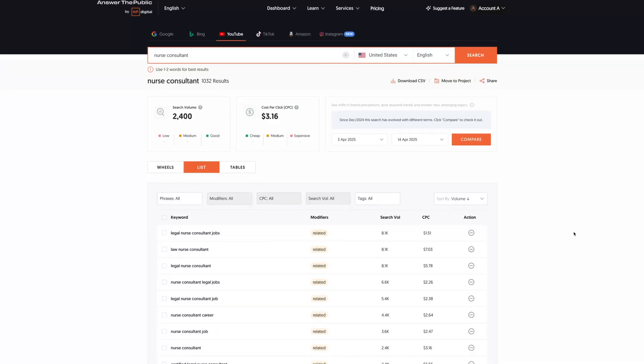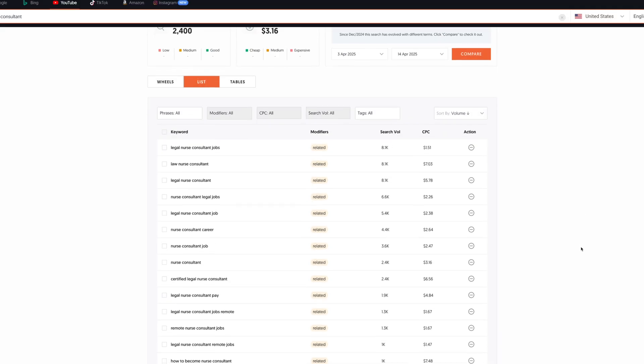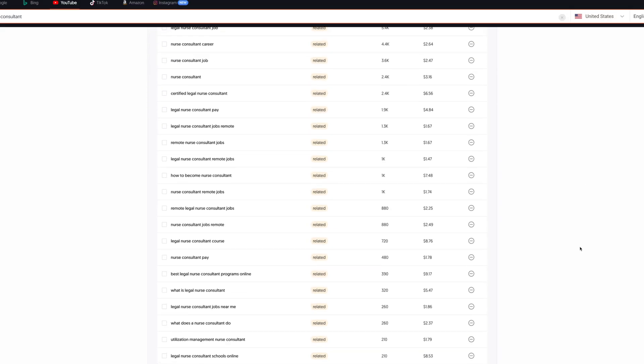On all of these short form social media sites, you can usually get a sense of what some trending topics are. And even some of them now have search engine like capabilities where you can understand what it is that people are actually looking for. A tool that I came across a couple years ago that has been tremendously helpful in terms of validating ideas is Answer the Public. This is a tool that allows you to do two major things, or at least that's what I use them for.